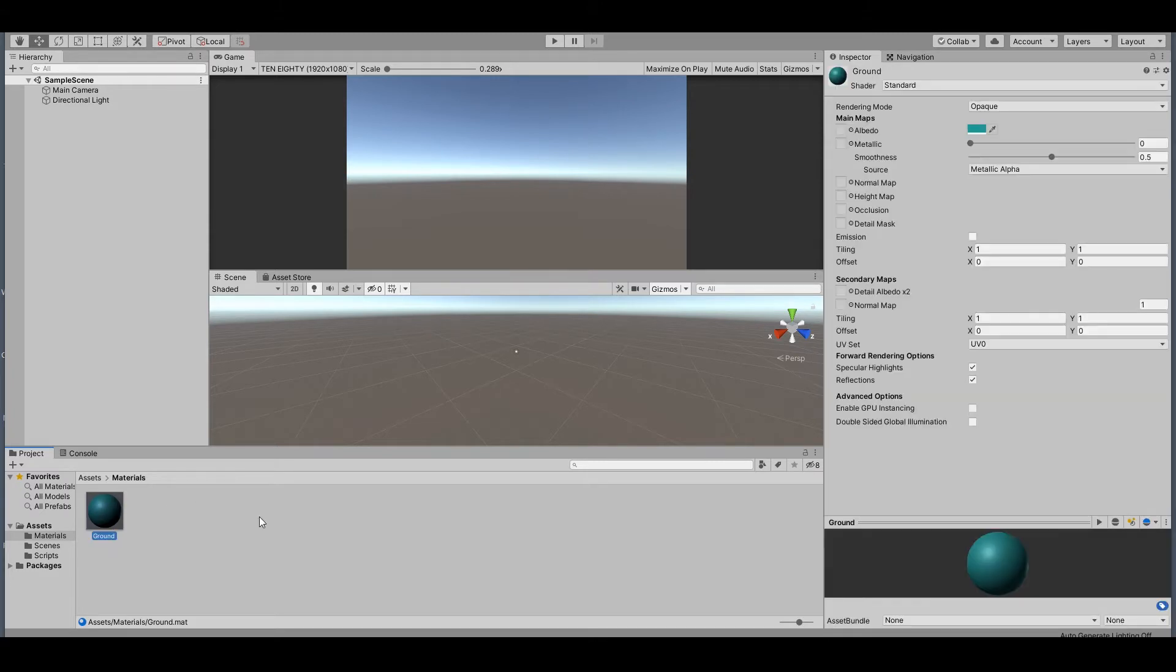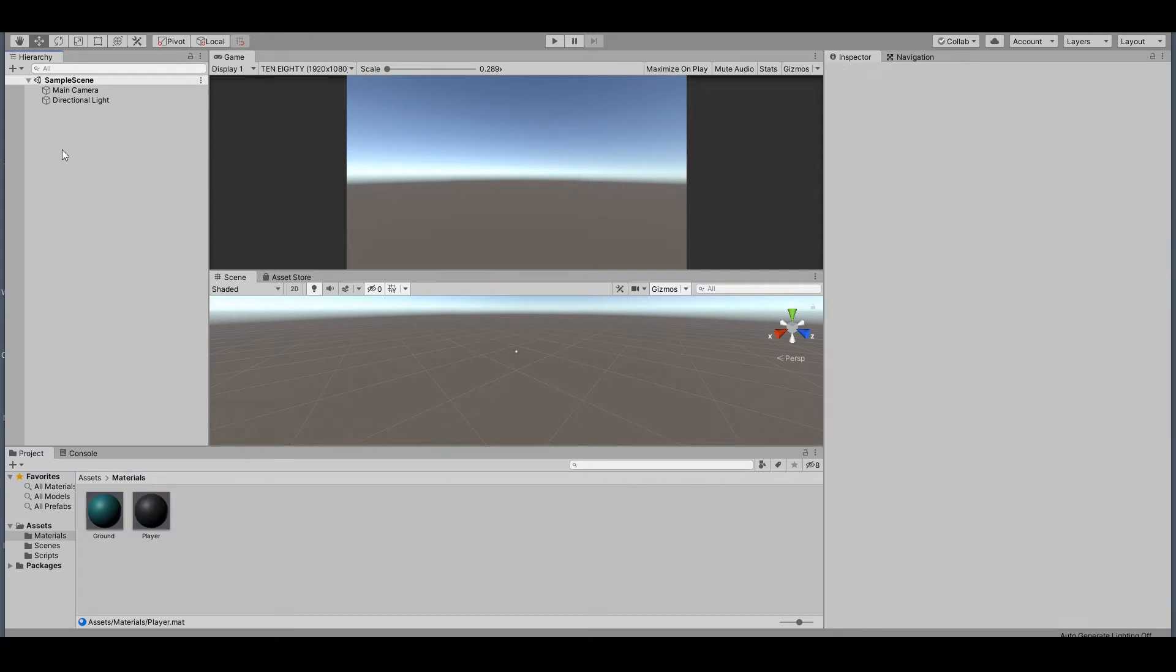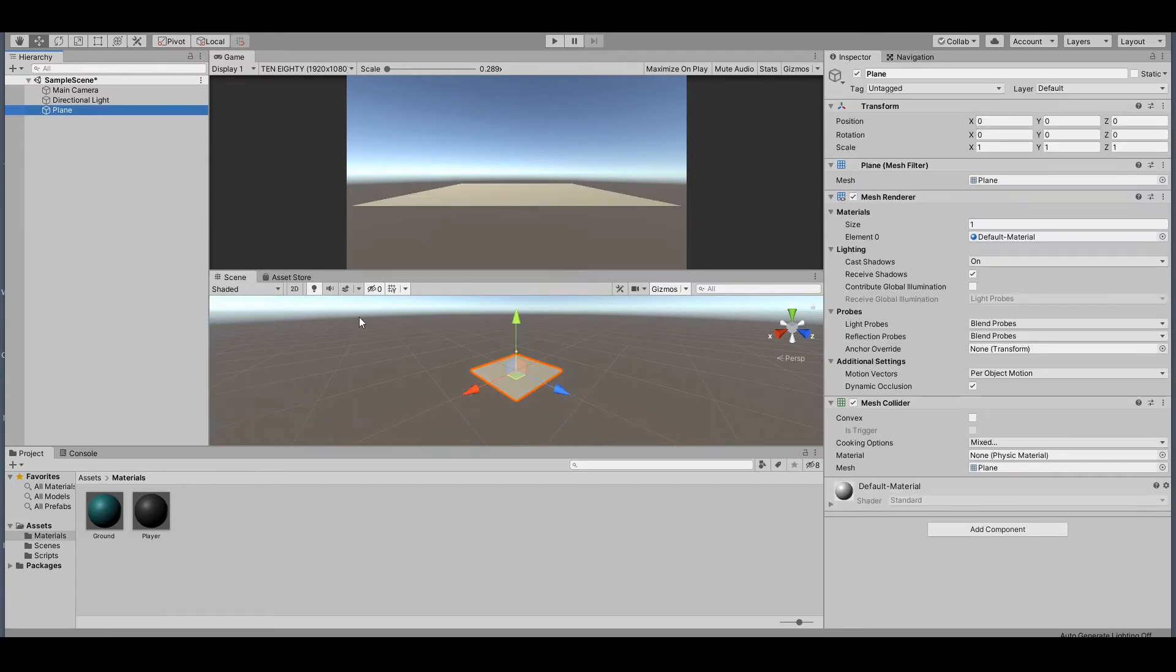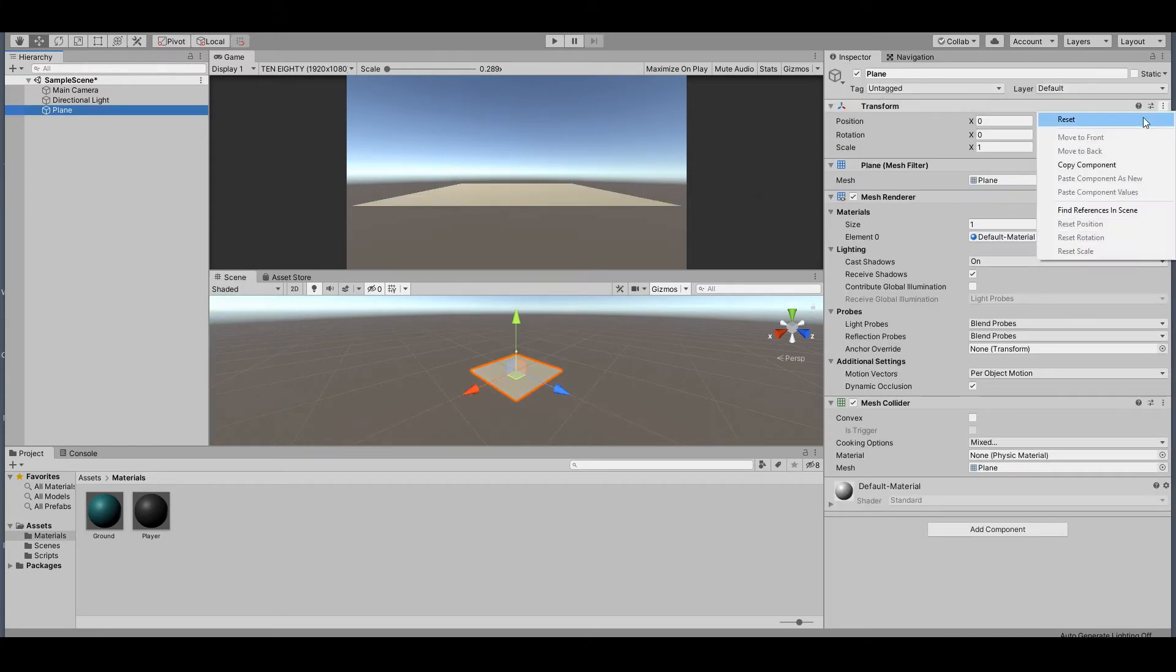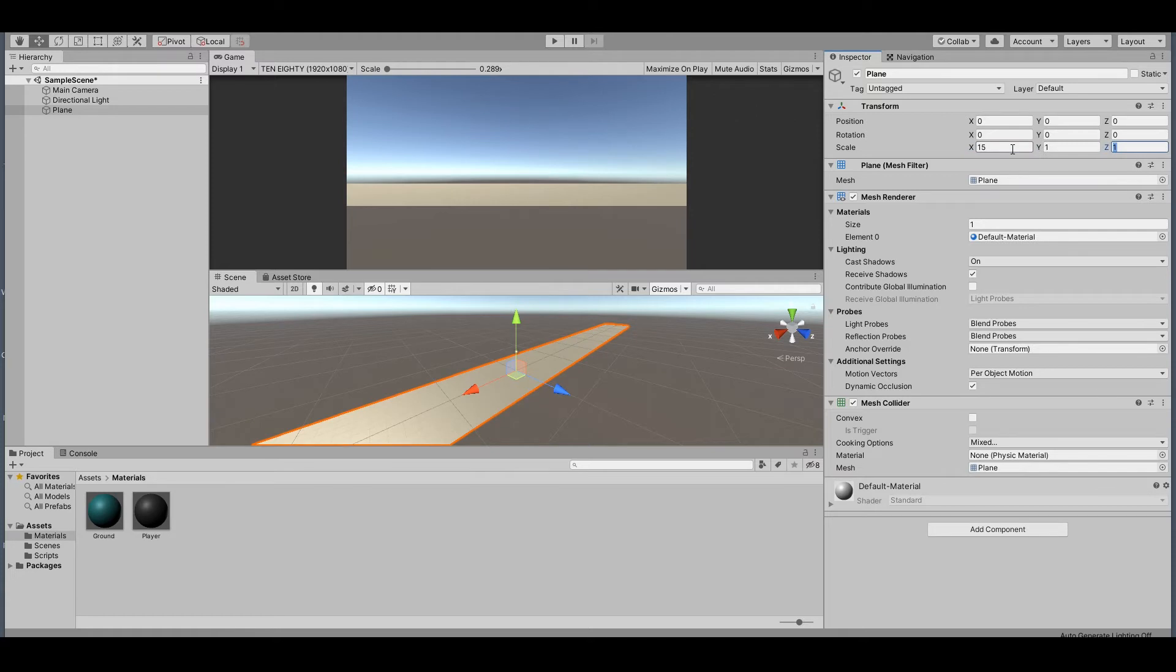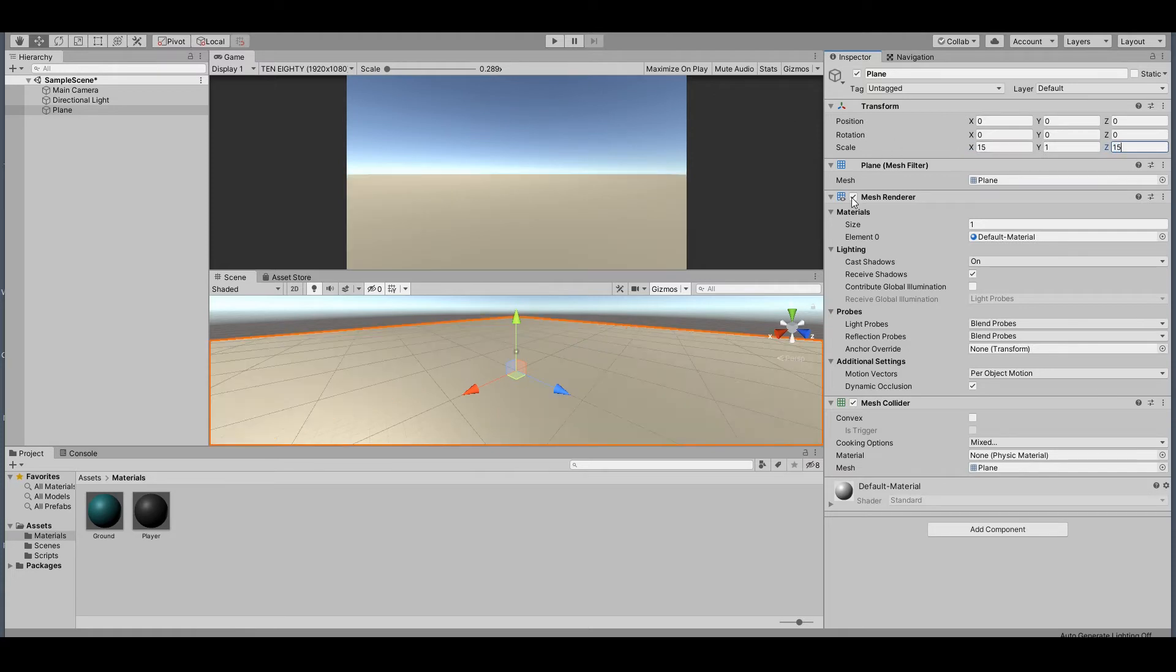In here you will right-click, go to 3D Object, and create a Plane. You can reset this, and then we want this larger, so set it to 15, 1, 15. Rename this to 'Ground', and drag the material here.